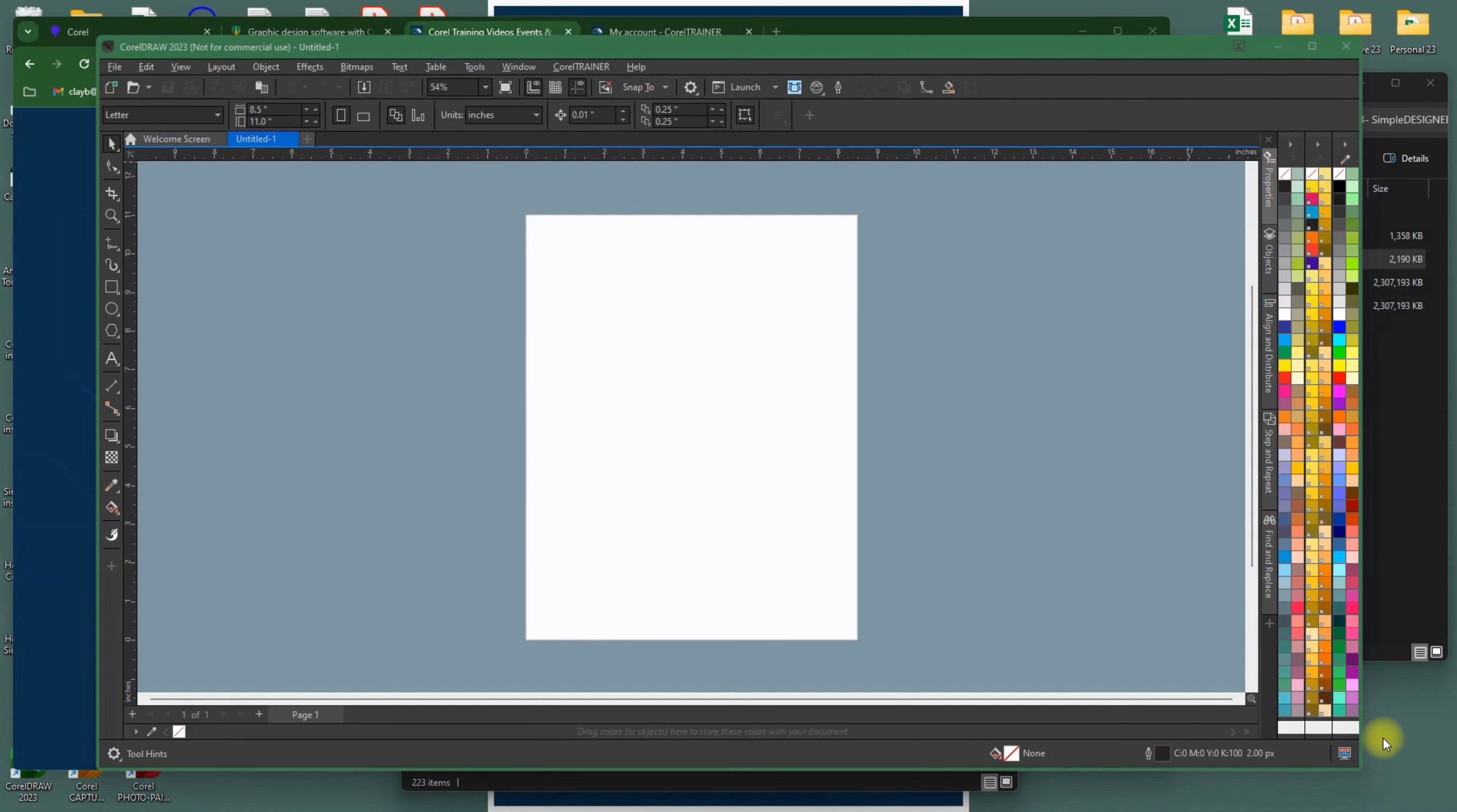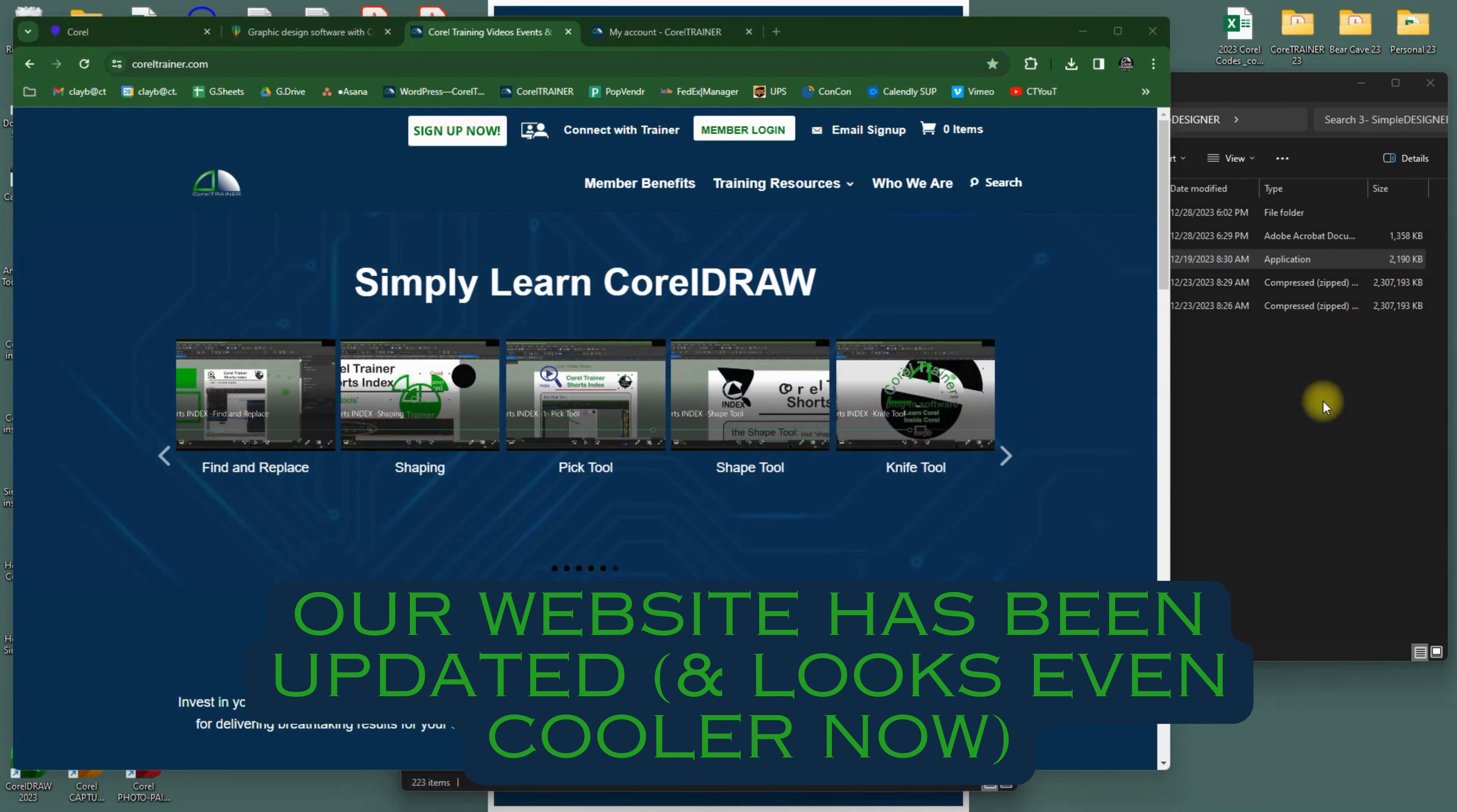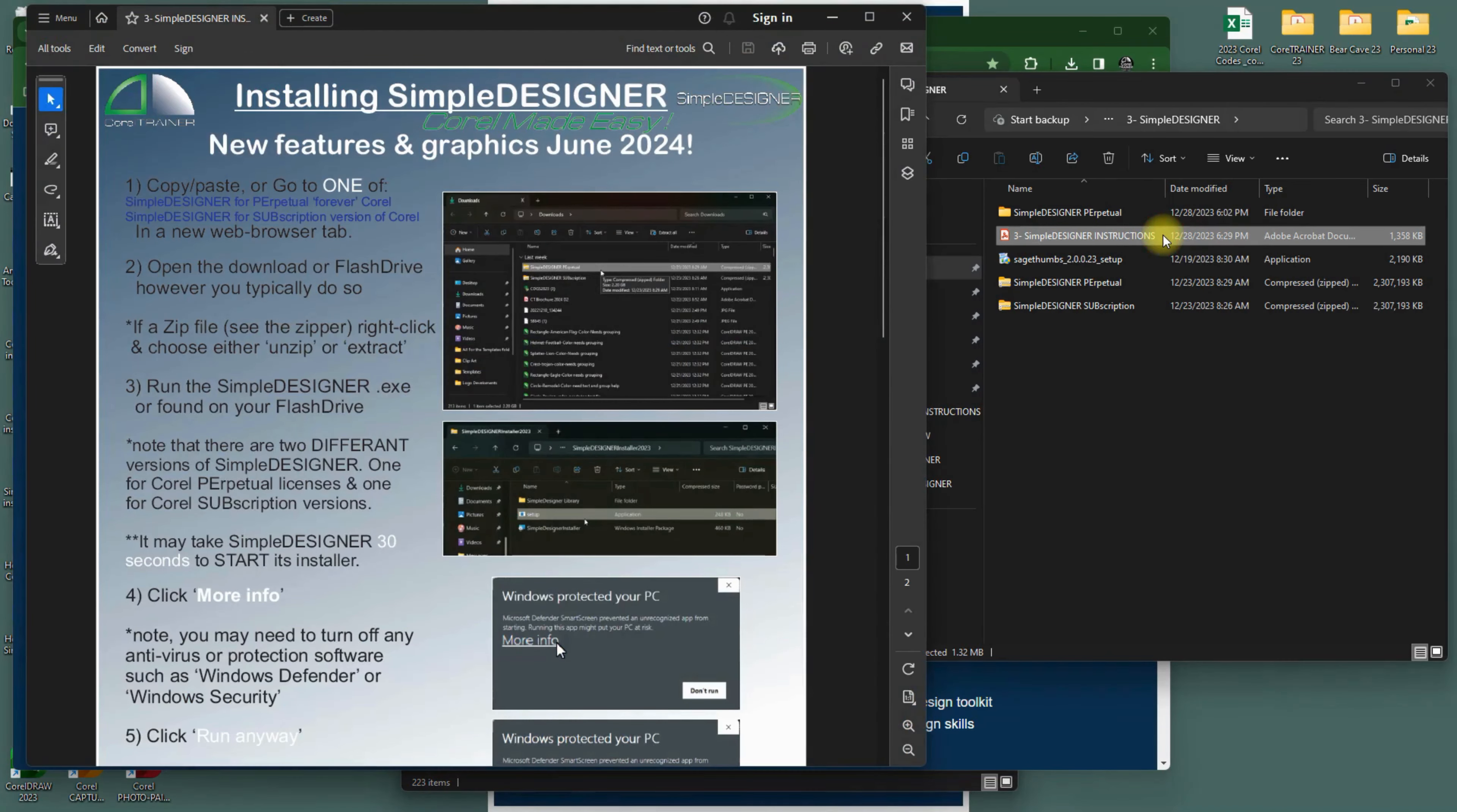To install the Simple Designer plugin software, it may be easier to follow step-by-step instructions from the PDF that is on your flash drive, or it may be linked to the email you got after purchasing from us. The instructions are with the download and software and serial numbers themselves.